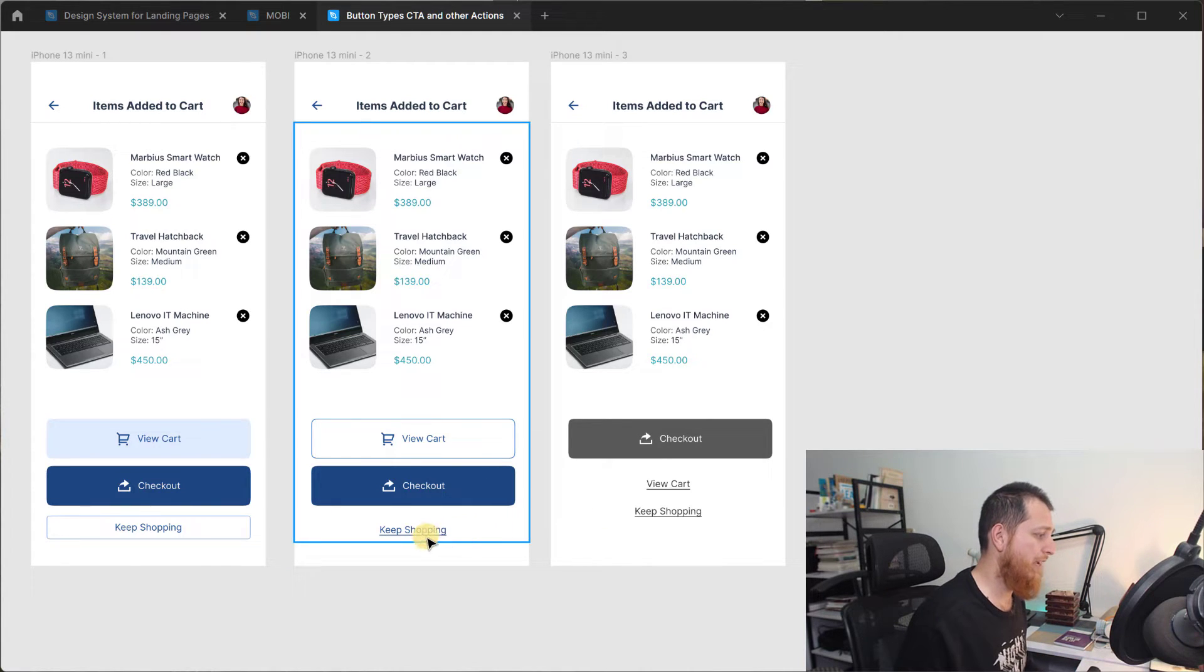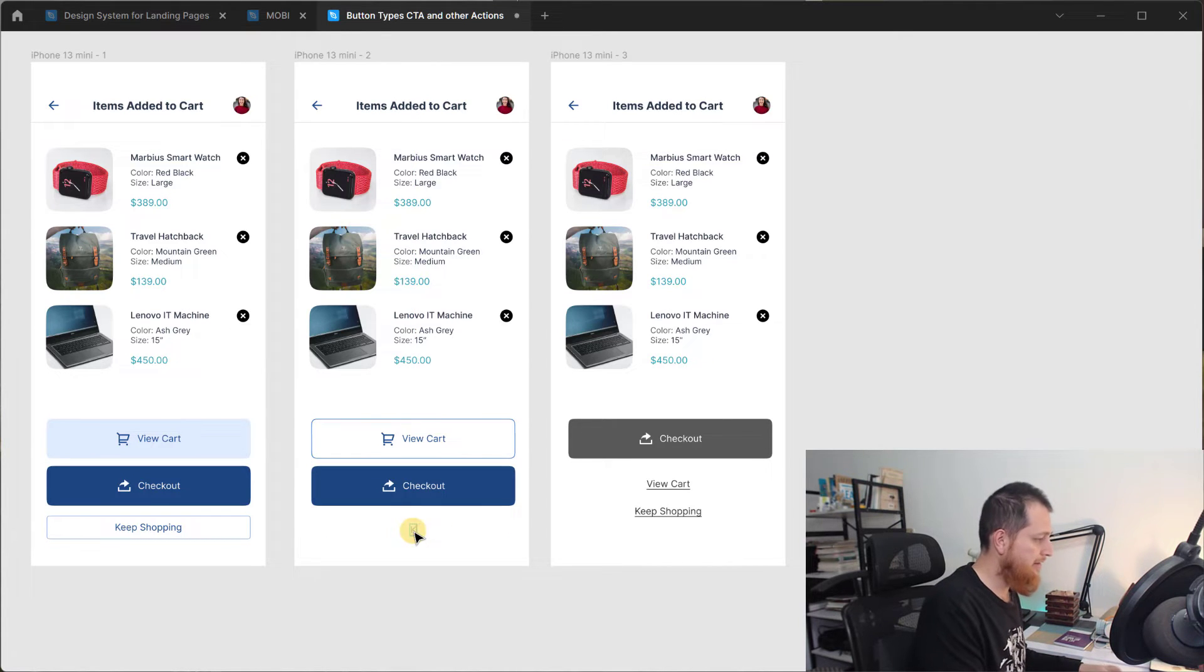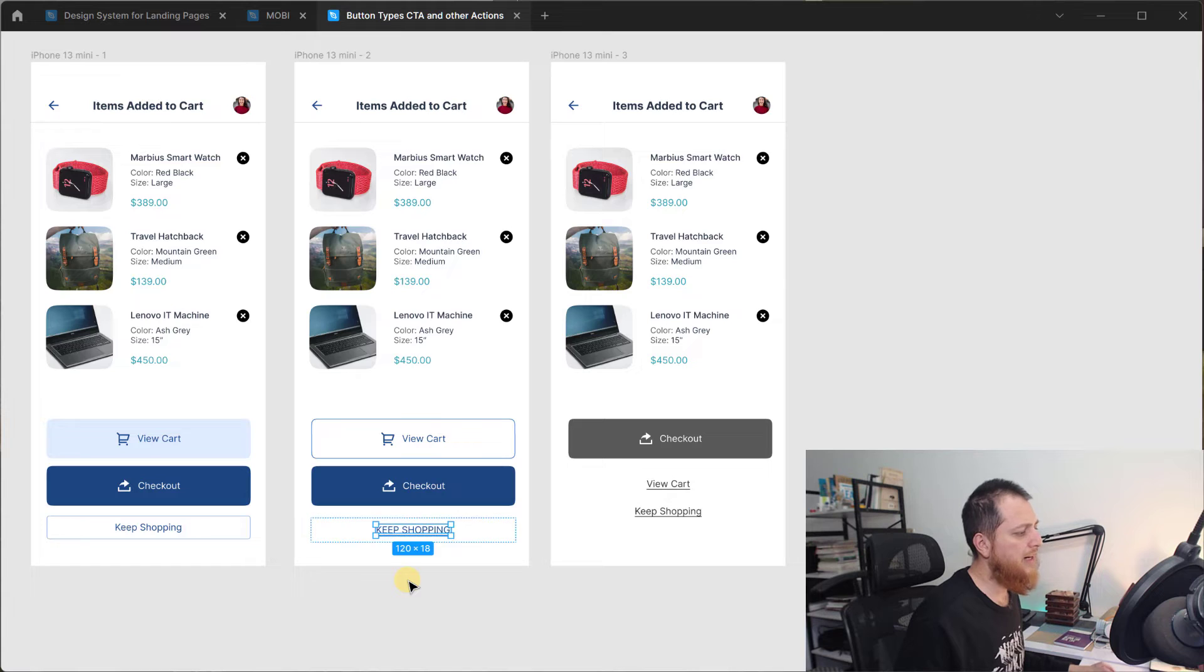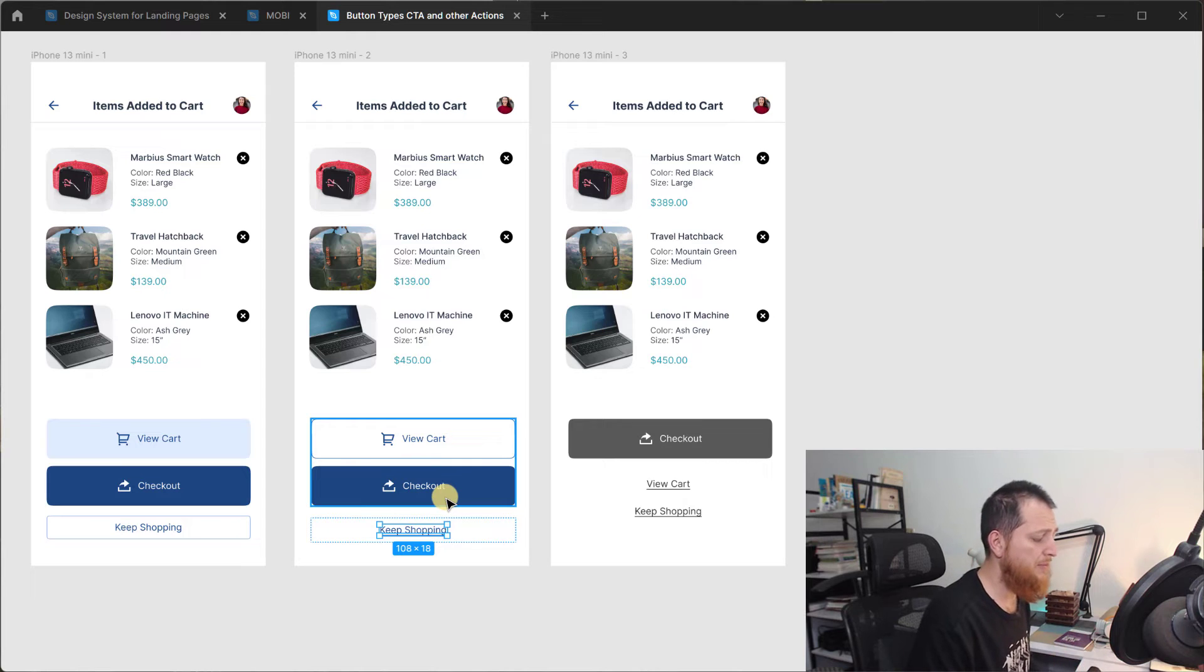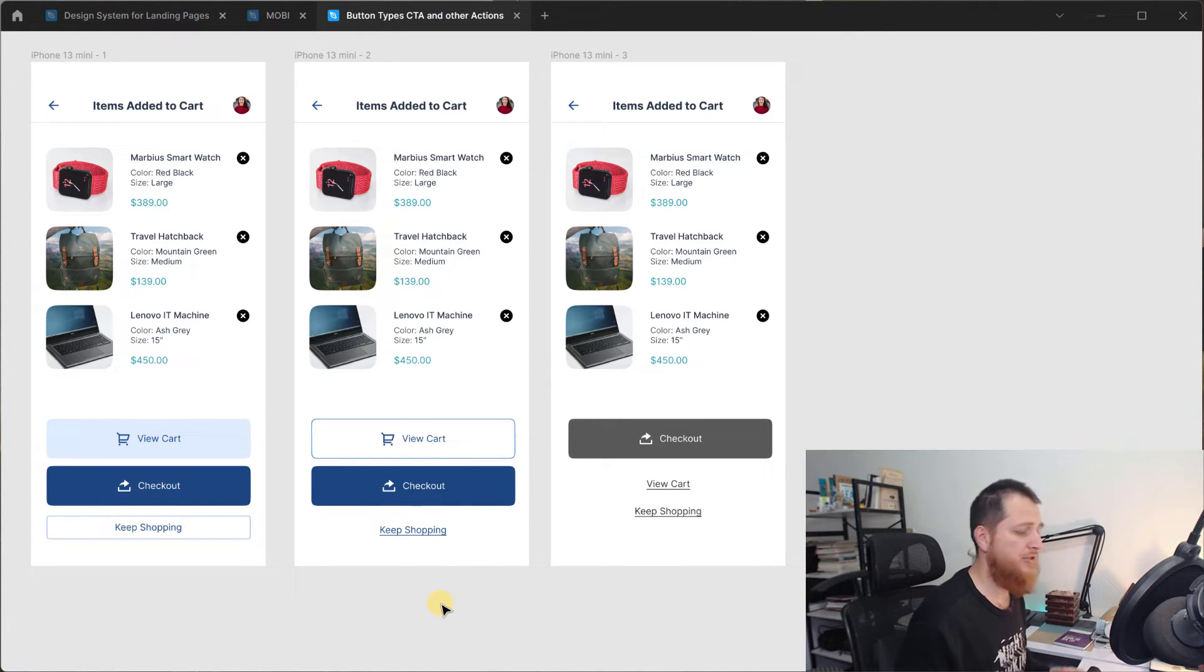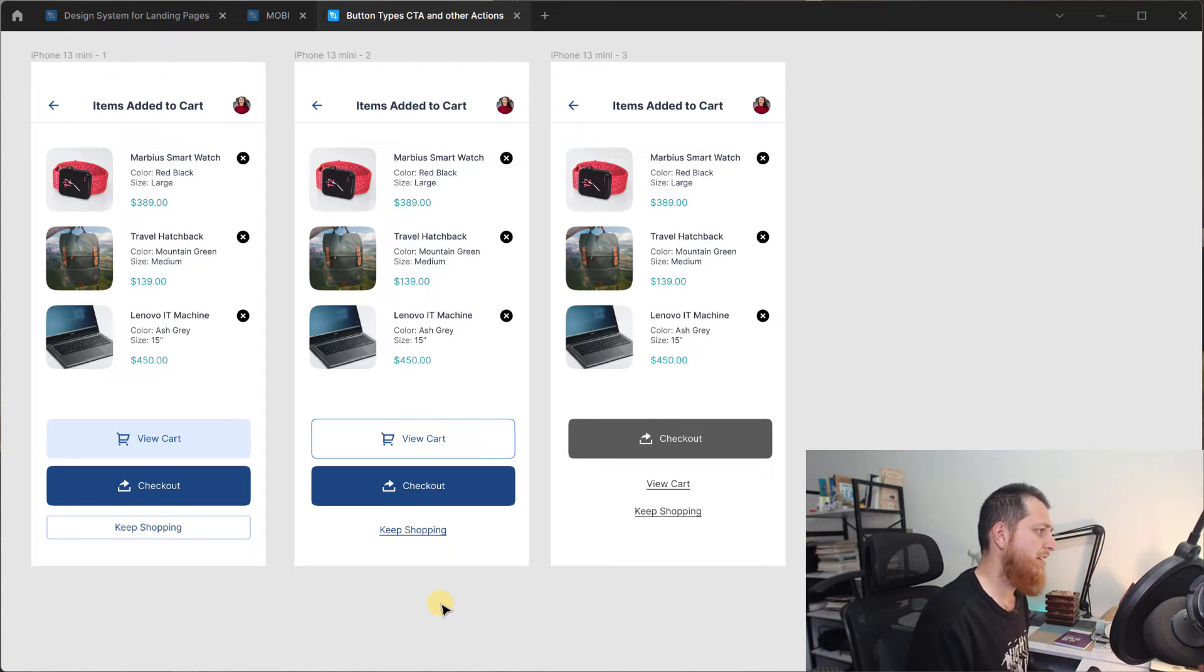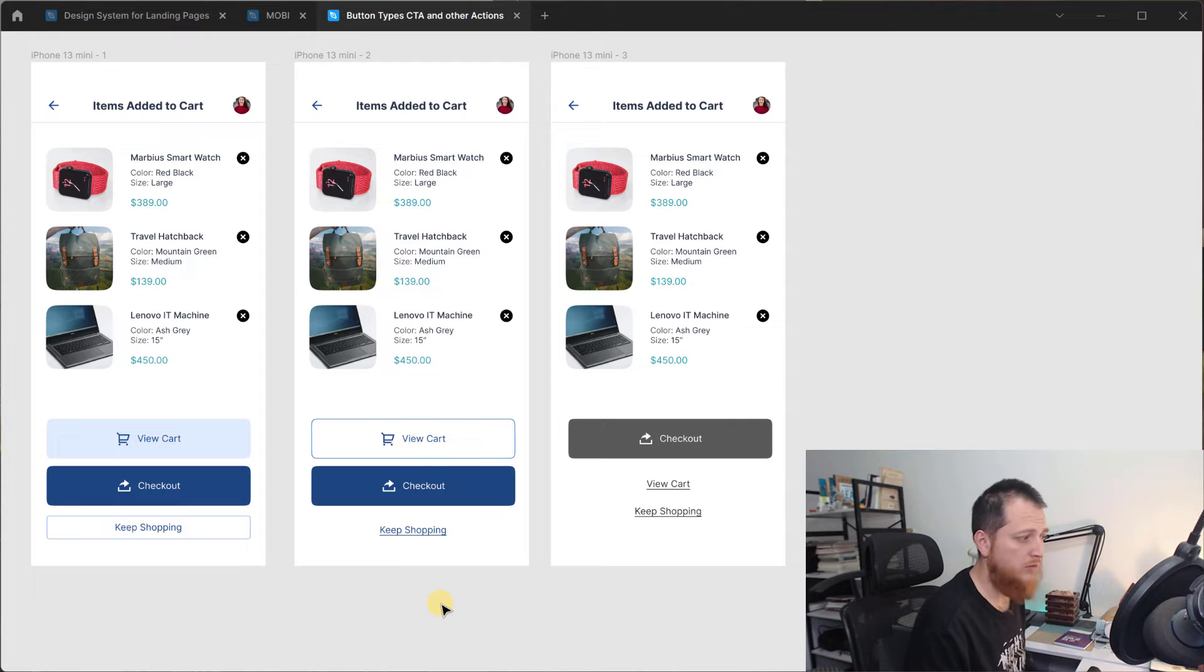If you want to capitalize it you can capitalize it to like keep shopping, something like this. But right now I am using the other way because I'm not using all caps on my buttons. So I'm going to keep it like this. So this is a text treatment of having a link button over here because it is our tertiary action. It is not very very important but the most important is going to be checkout.